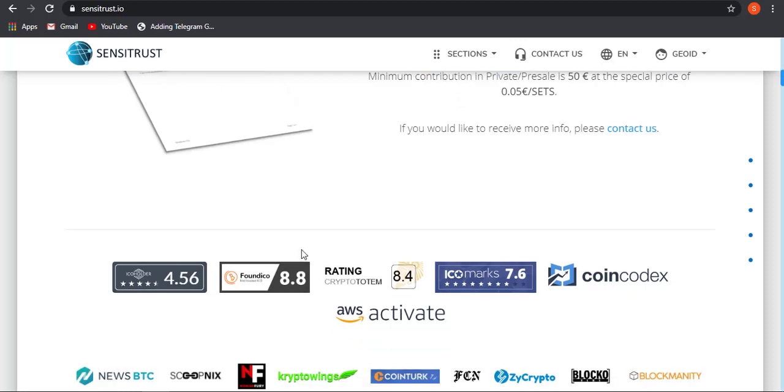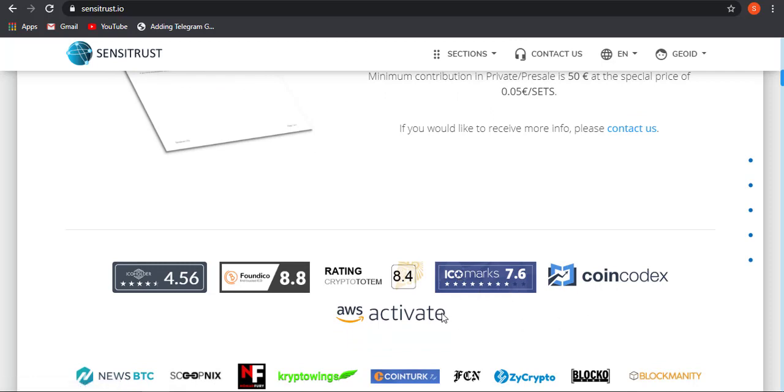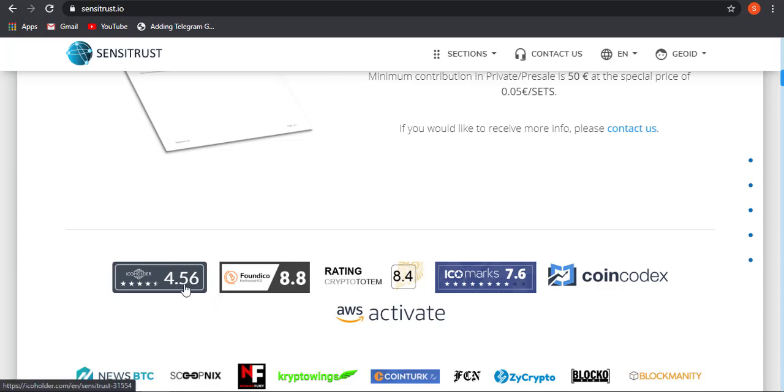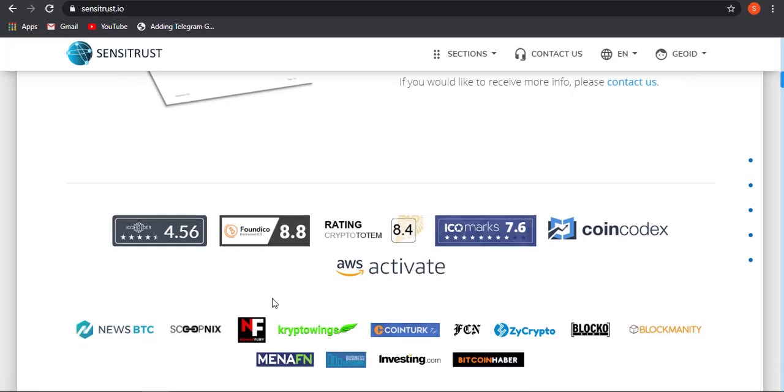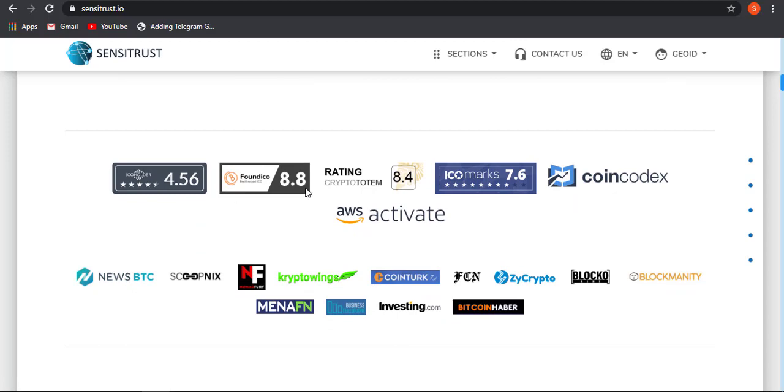So here are some ICO ratings provided by the ICO raters. They got around 4.56 rating from ICO holders, and ICO mark have given them 7.6 rating out of 10. You can check all the detailed description from them just by clicking over this.